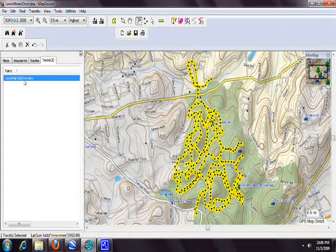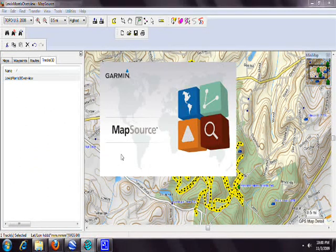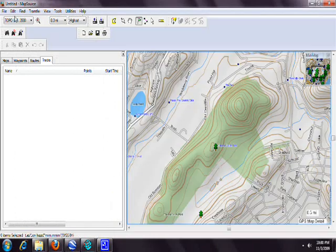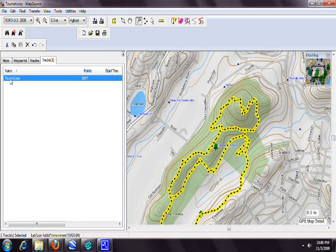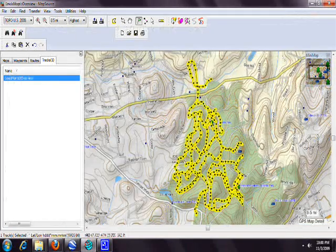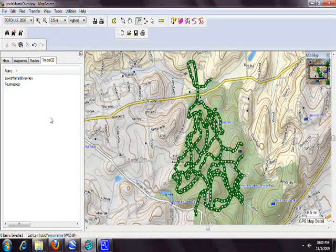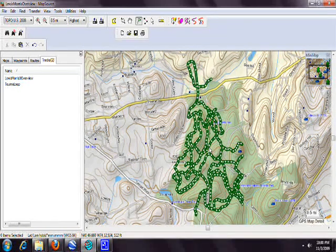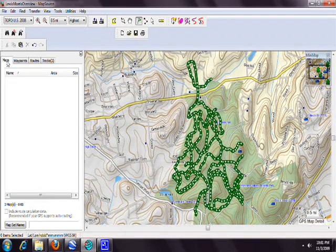You can put multiple tracks in a single GPX file and open multiple instances of MapSource to copy and paste paths together. For example, keep all Lewis Morris maps in one GPX file. The GPX format acts as a container for many lines and waypoints — you can add labeled waypoints to mark important areas of the park. And with that, your map is done.